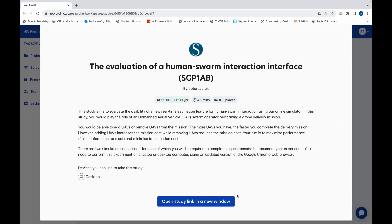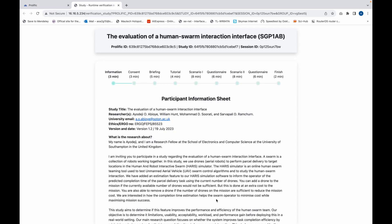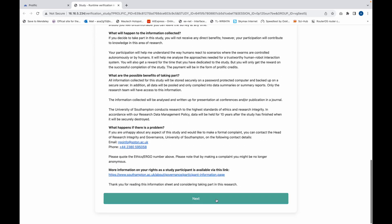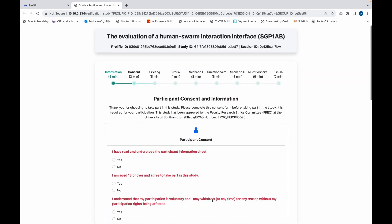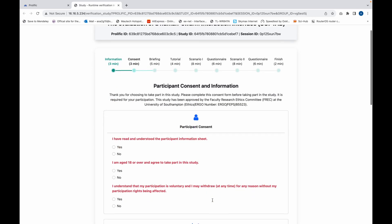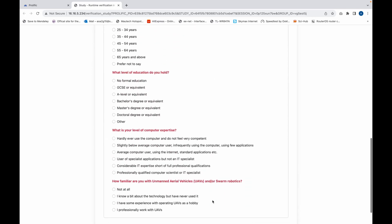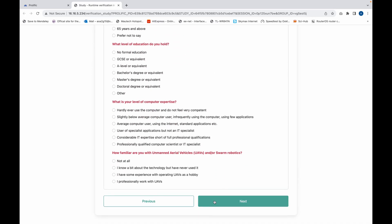Hello, welcome to our study on the evaluation of a human swarm interaction interface. You'll be presented with the participant information sheet, the participant consent form, and a demographic information form.